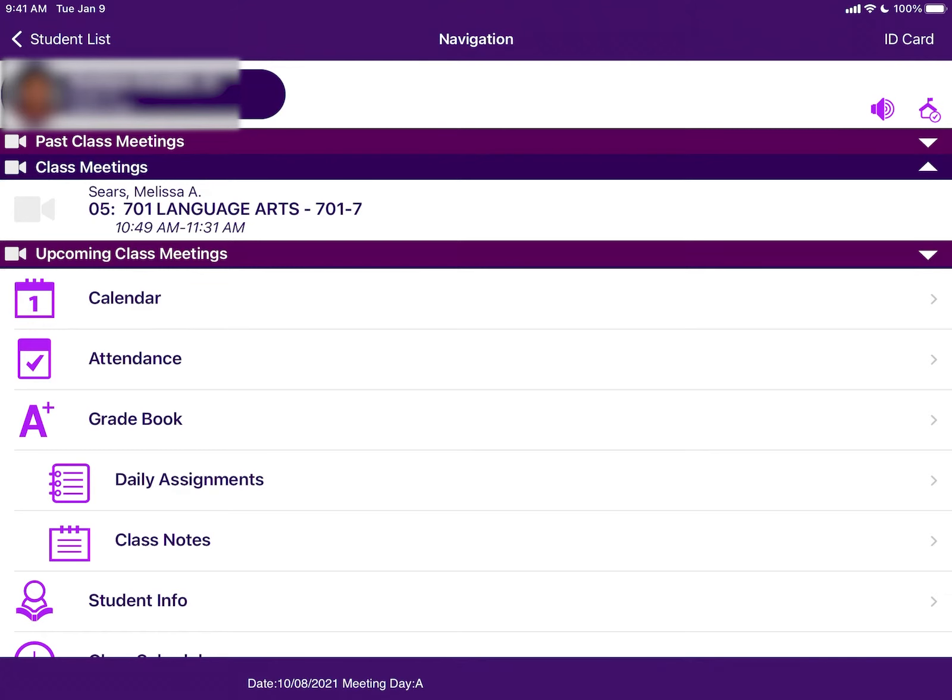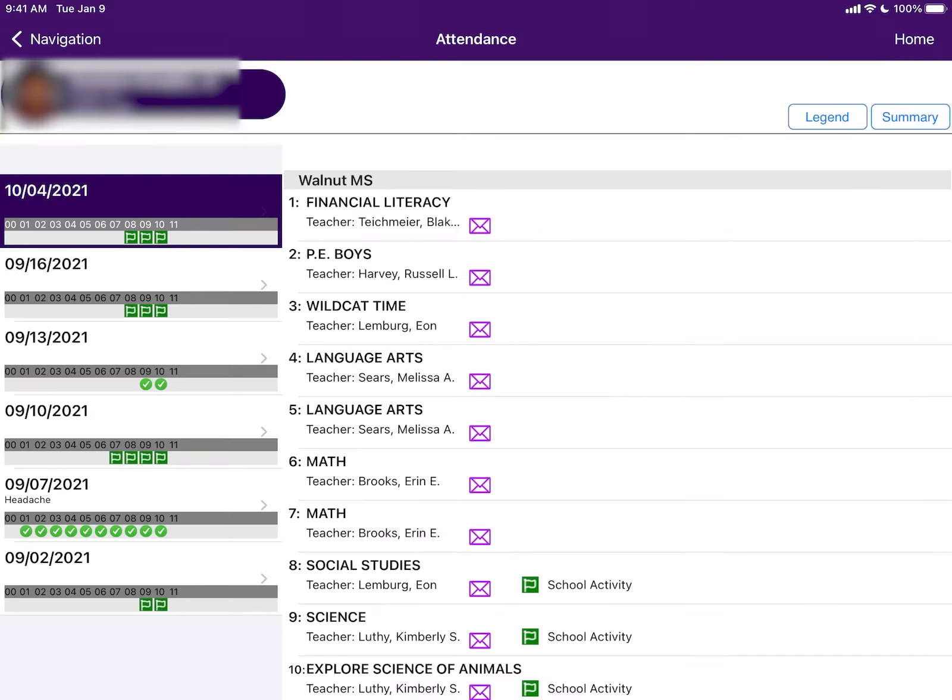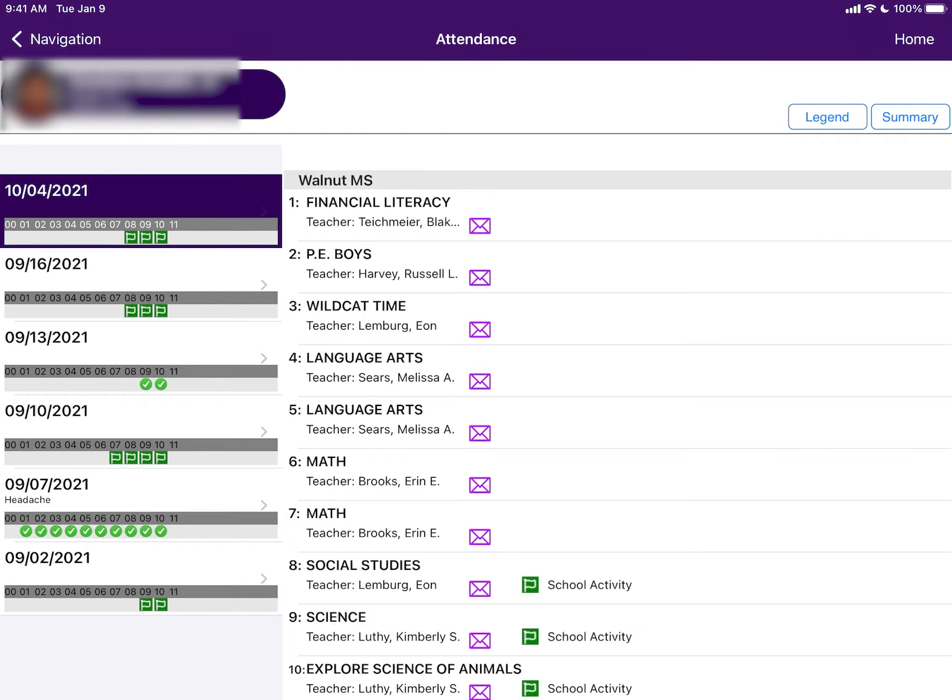The following page has many options to choose from, but for now we are going to look into attendance. Each day that your child has missed will be listed on this page. Under each date your student has missed, each class period is shown. If your student missed a class, an icon will be shown below it. To better understand these icons, click the legend button.